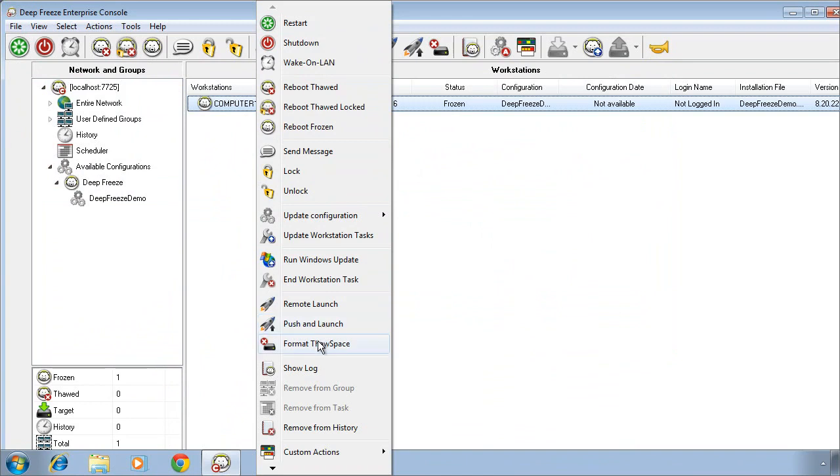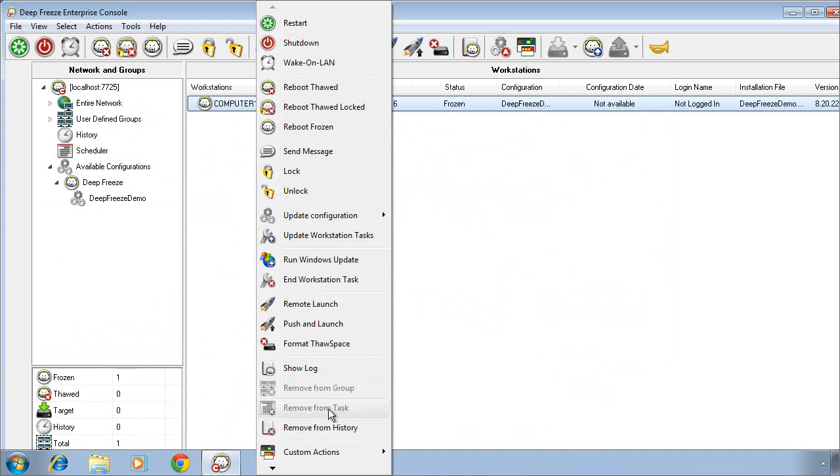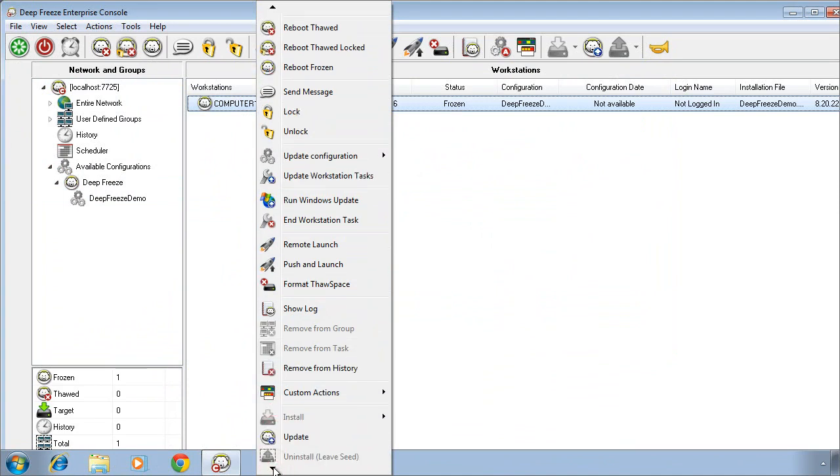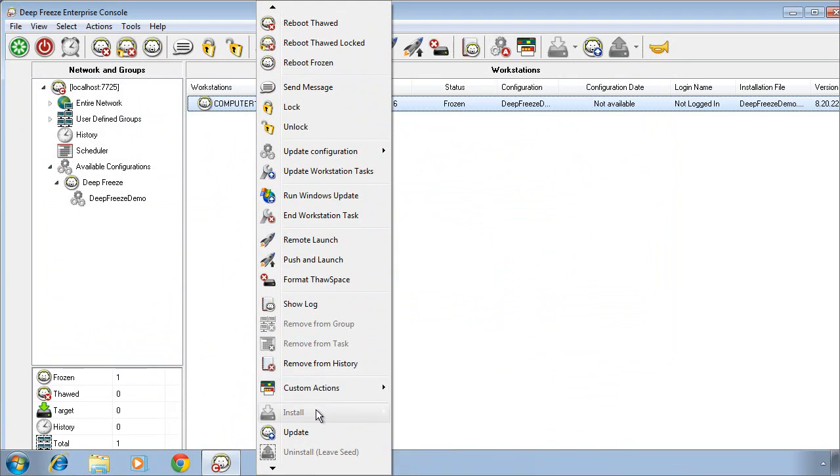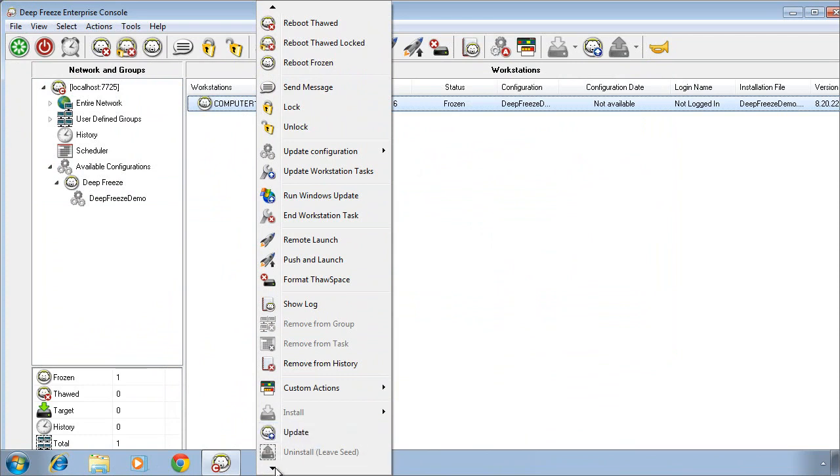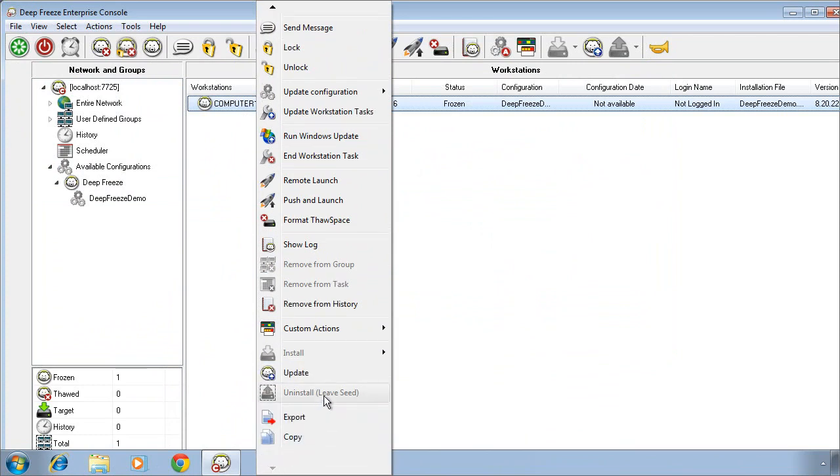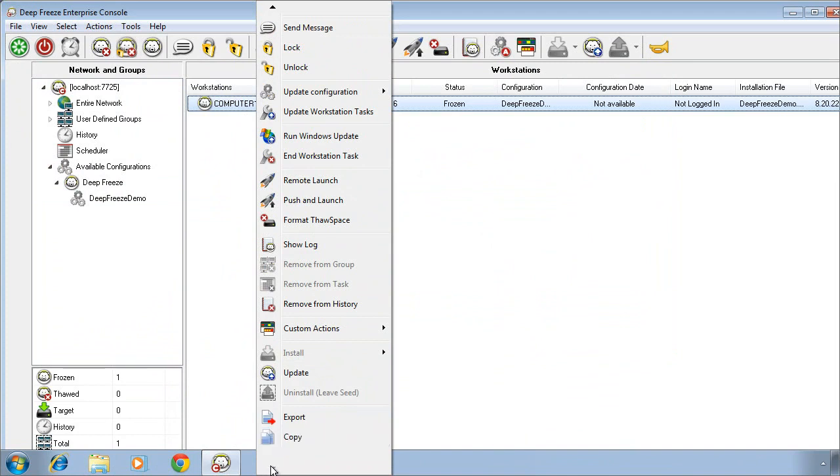If you've created a thaw space and that thaw space has accumulated data over a period of time and you need to format it, we can also format thaw spaces directly from the DeepFreeze Enterprise console. We can show a log of activity that's taken place. We can remove computers from groups or tasks if we've created groups and tasks. We can remove computers from history. We can also take advantage of custom actions that can be created. We can install software on a computer that has the DeepFreeze seed installed on it. We can update or upgrade the DeepFreeze software if a new version becomes available. We can also uninstall the DeepFreeze software. Now in order to uninstall the software, computers need to be in a thawed state. We can export the list of computers that are reporting into the console. We can copy details about the computer as well.